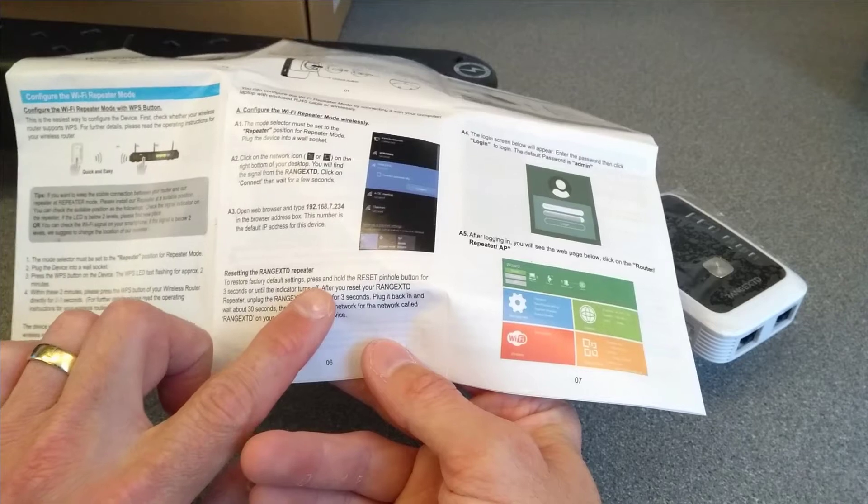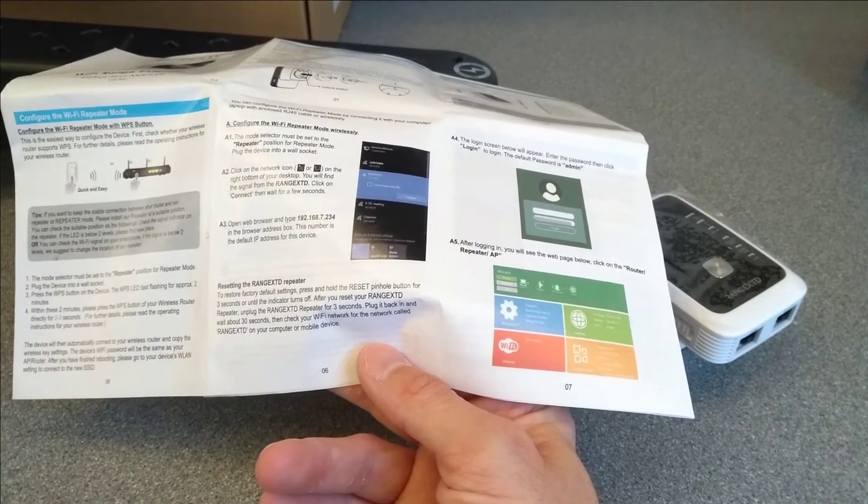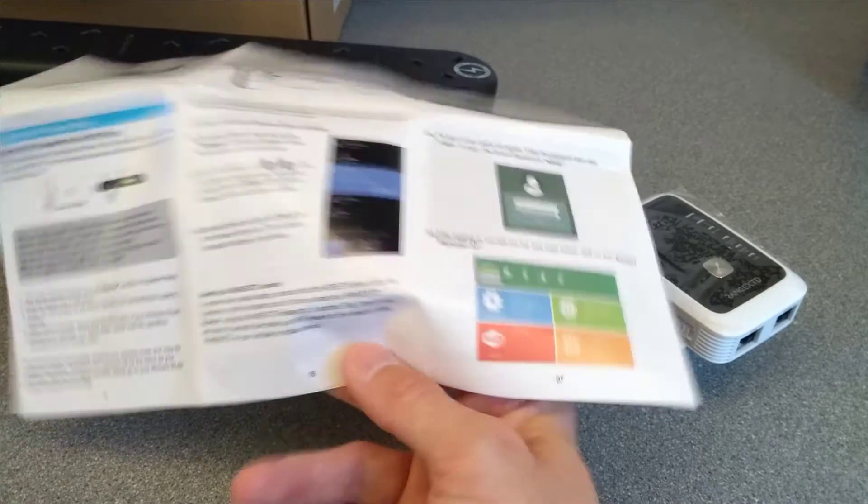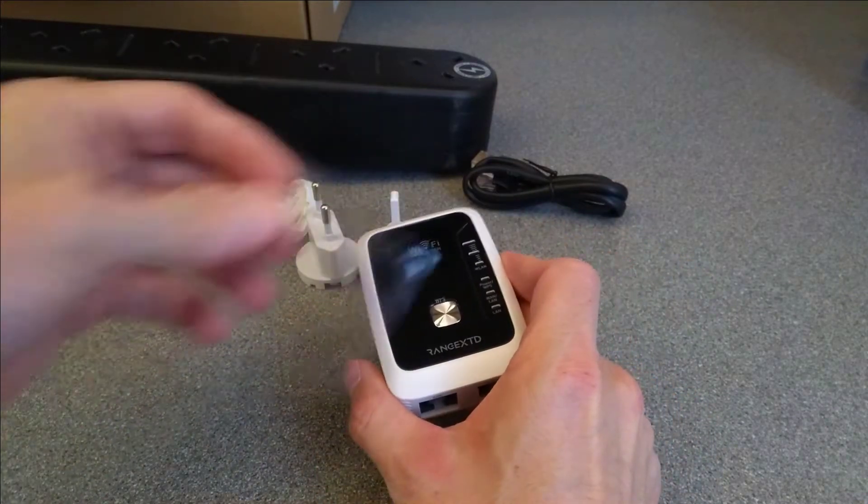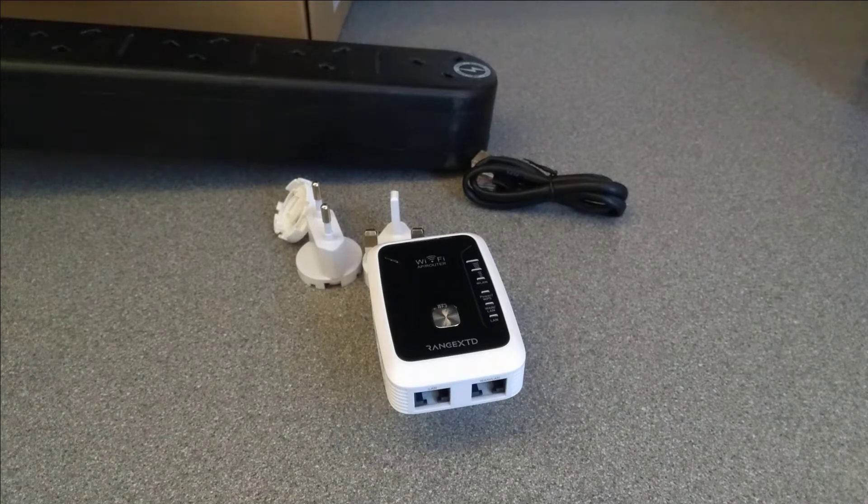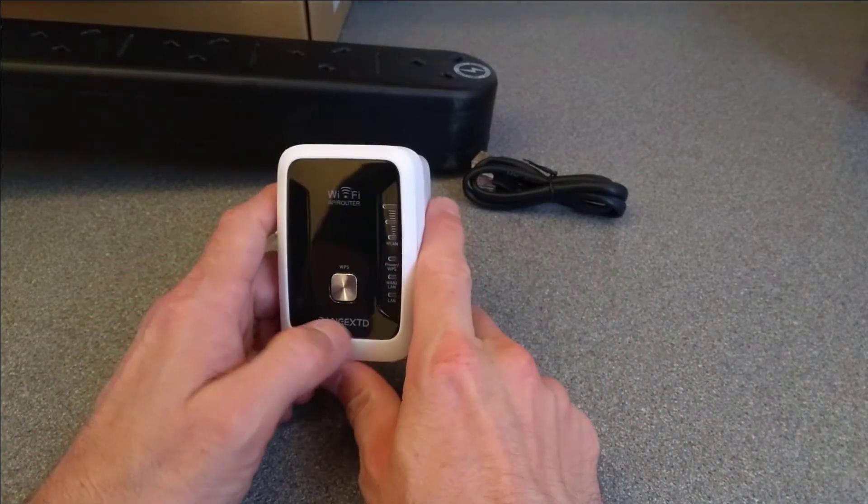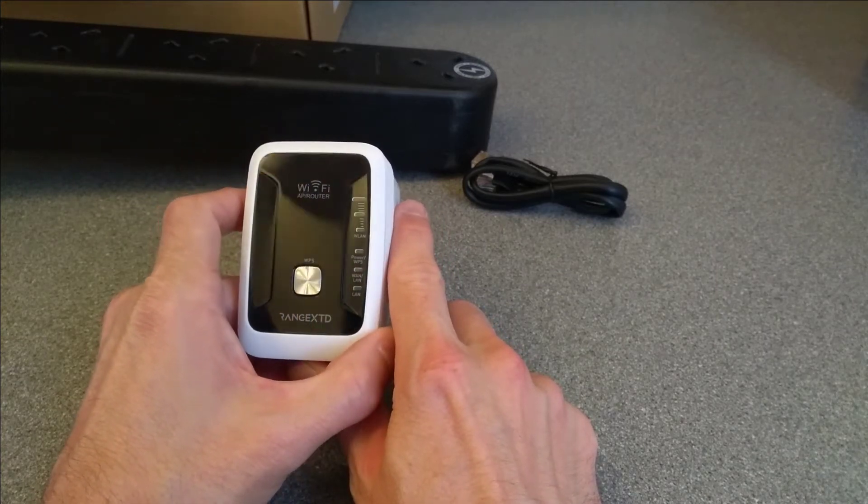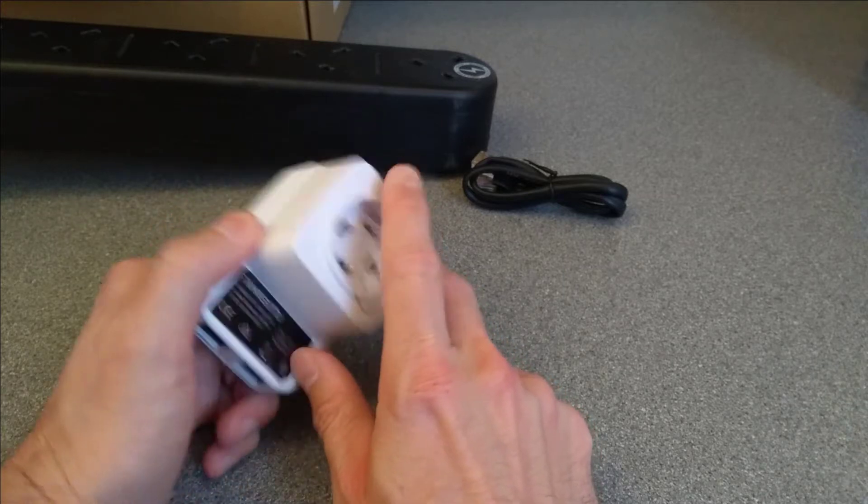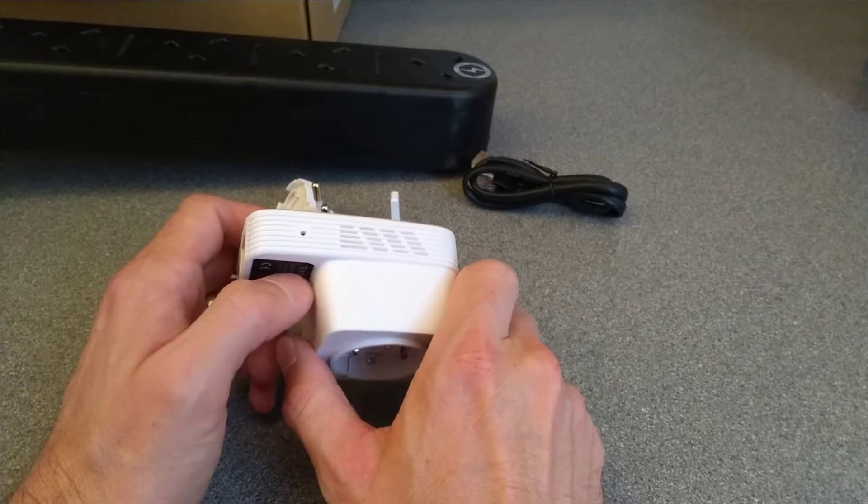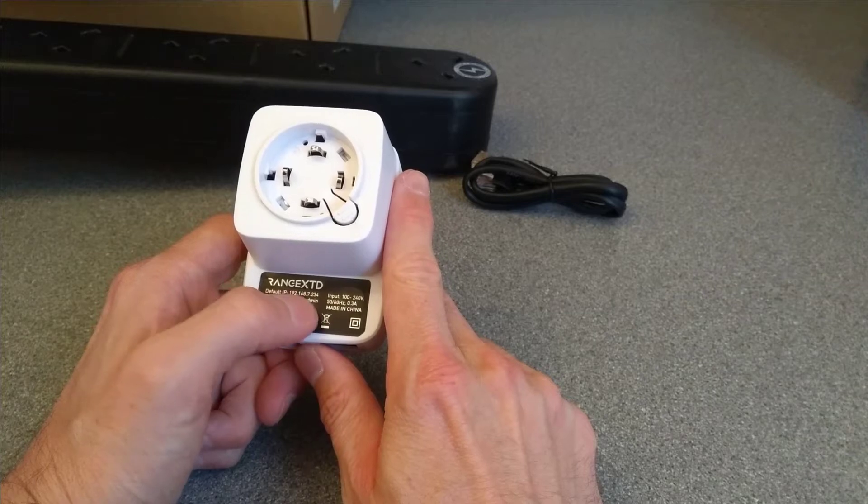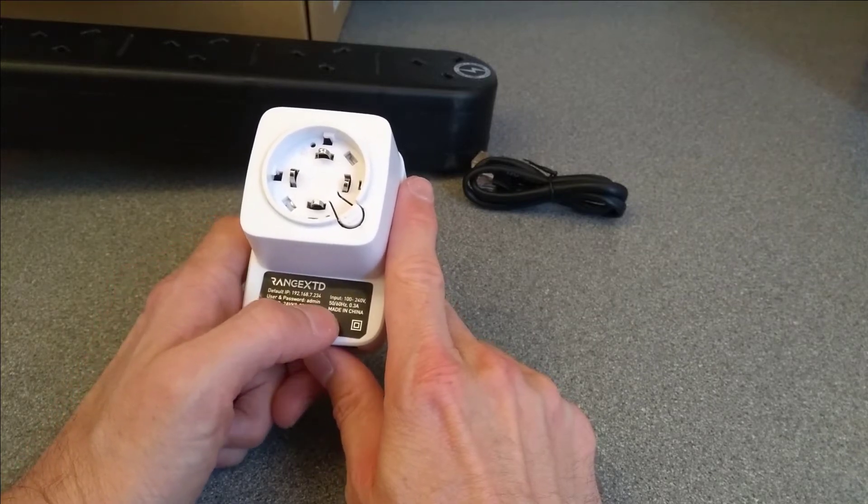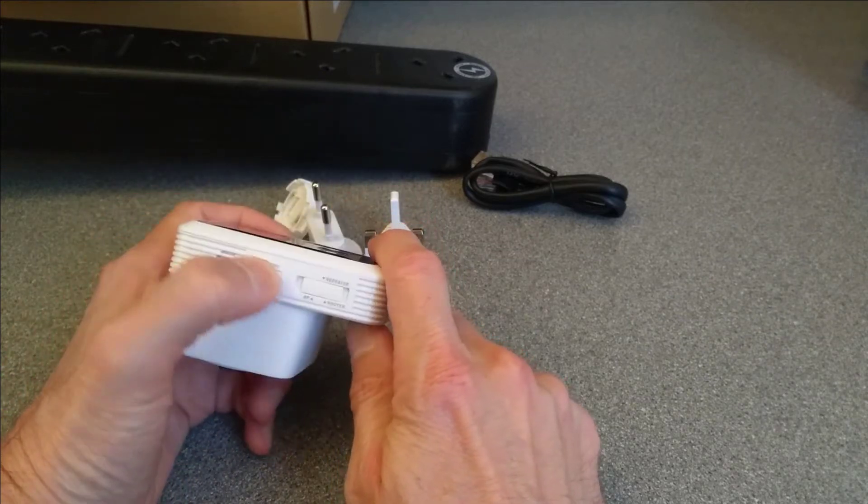OK, let's get rid of that plastic cover and see what we have. Smart looking device, which probably does not relate to its actual performance. A WPS button. Reset button on the right hand side. The default IP address and username and password are printed on the label. And some switches on the side.